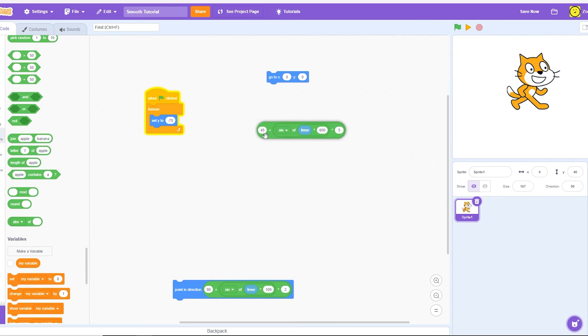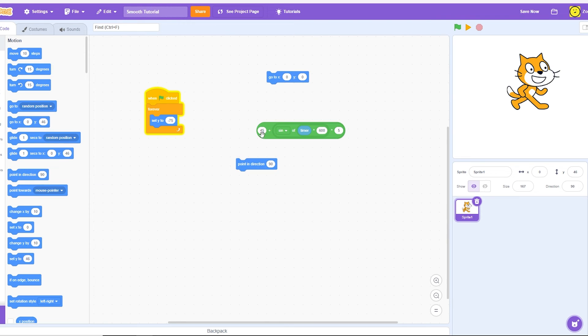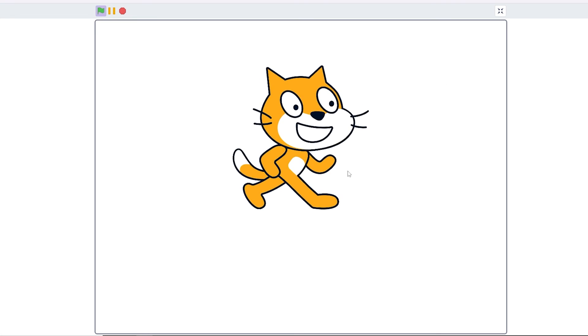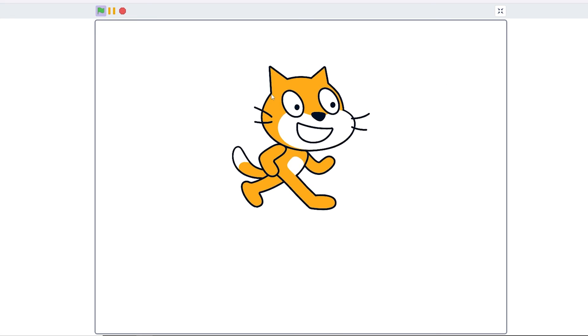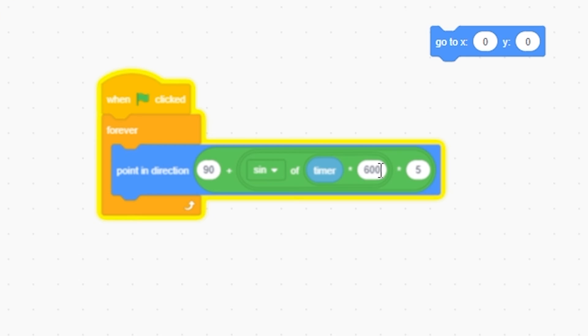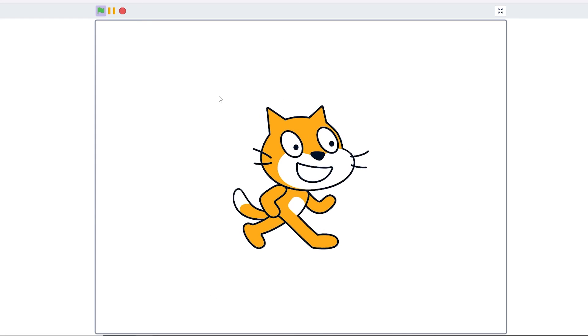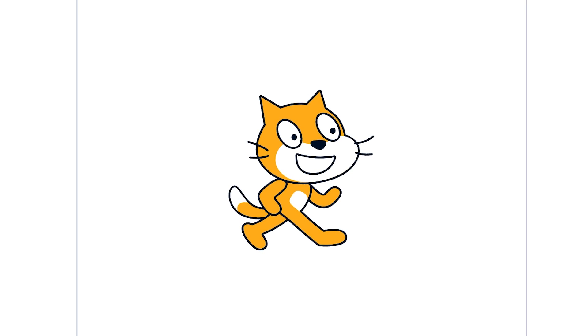And if I get rid of this, and I do point in direction, I change this to 90. Then you can see that he begins to wobble. But obviously, that's way too fast. I'm going to do like 303. And now he's smoothly tilting. And that's the tutorial. See ya. Bye.